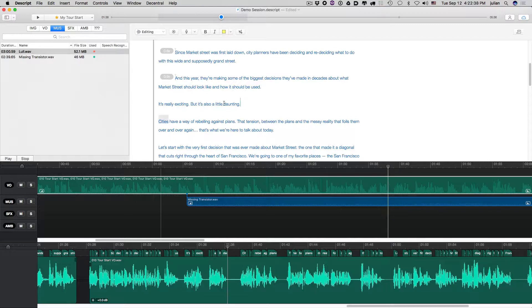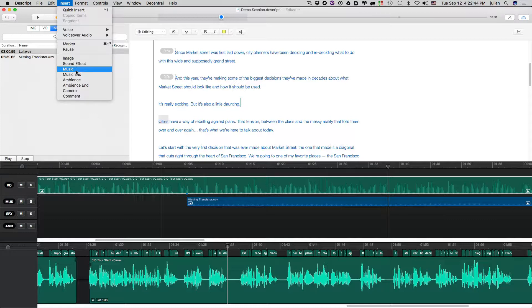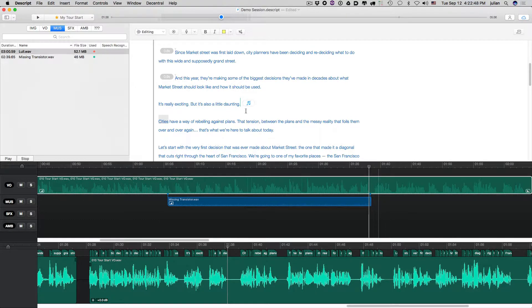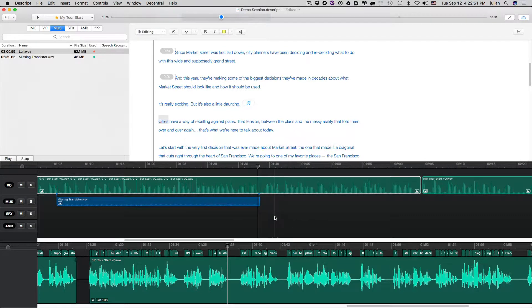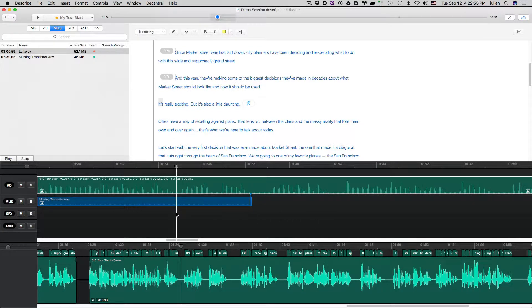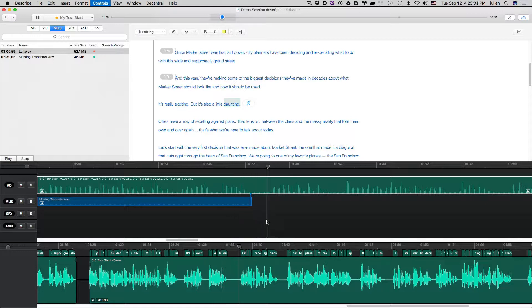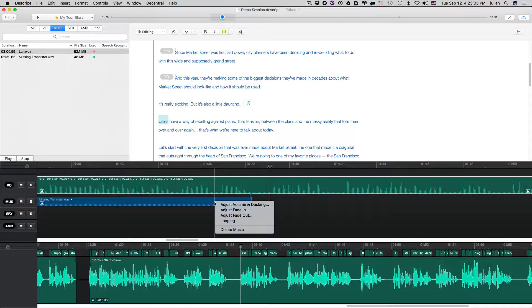So all you have to do is go to the insert menu here, and you can insert what's called a music end. And what that does is places a little end event into your script. And now if we go and look at... And listen to this, actually. It's really exciting, but it's also a little daunting. So that's a little abrupt.